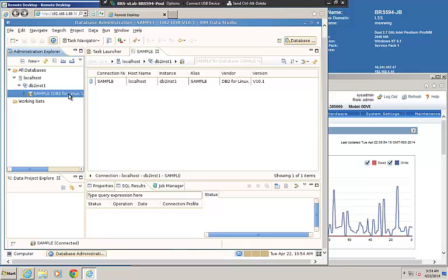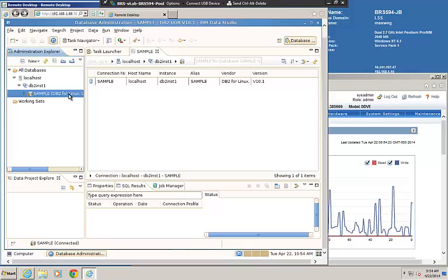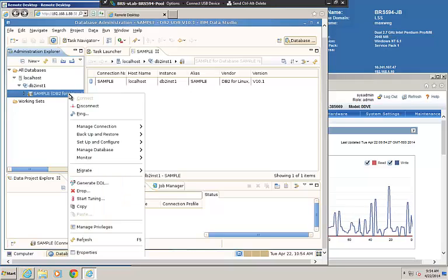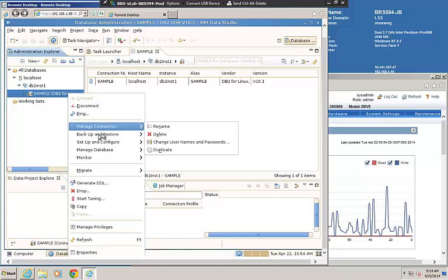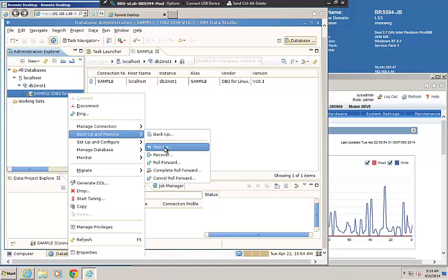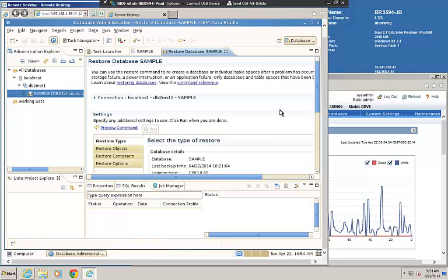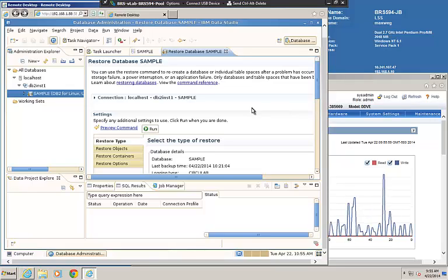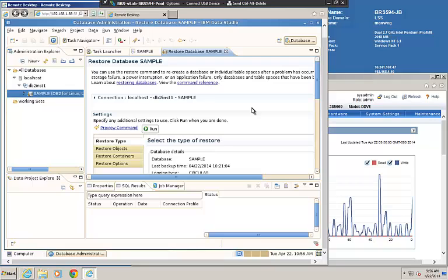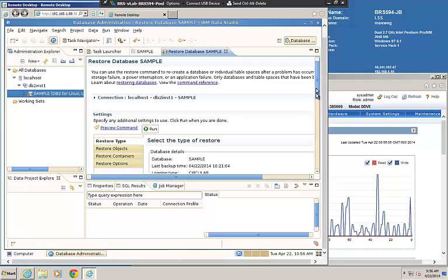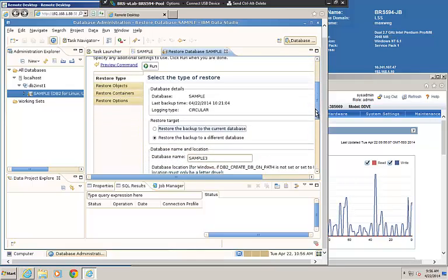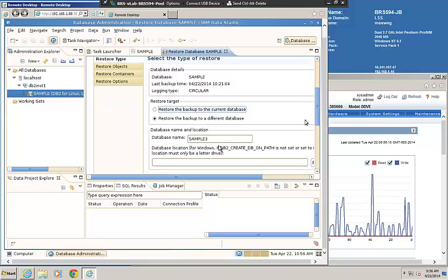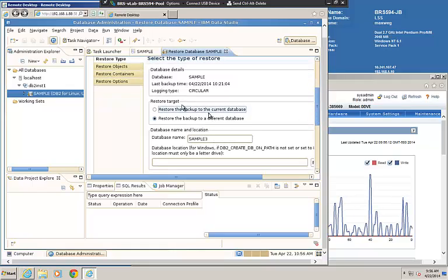Now let's take a look at doing a restore from IBM Data Studio. I've connected to the sample database. I'm going to right-mouse-click on this, and I'm going to go to backup and restore, and then do restore. It opens up a new restore database sample in our task launcher. Now let's look at the options for doing our restore. First of all, under restore type, I've selected restoring the backup as a different database. I'm going to give it a database name of sample three.